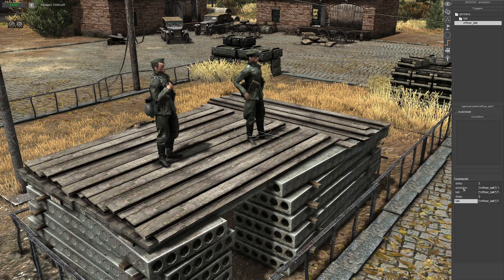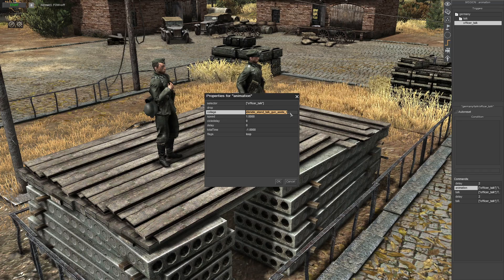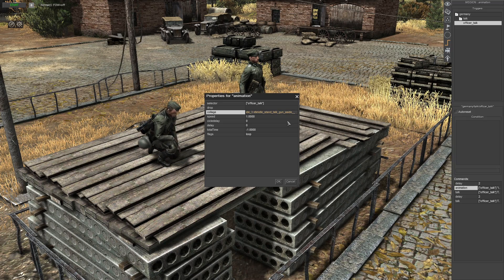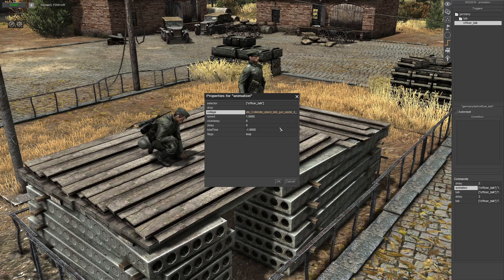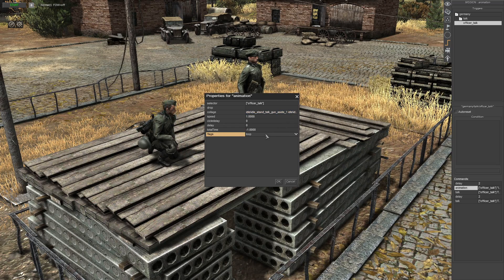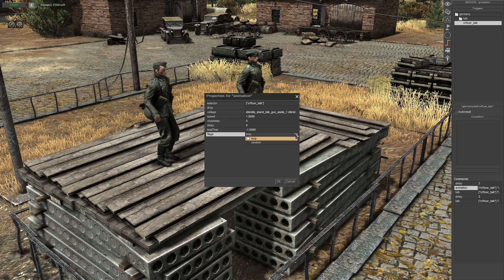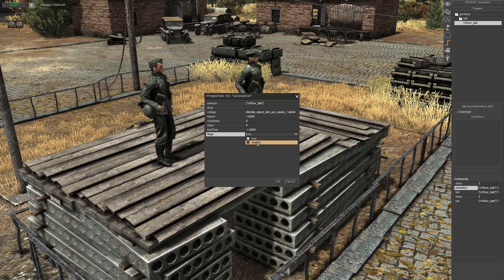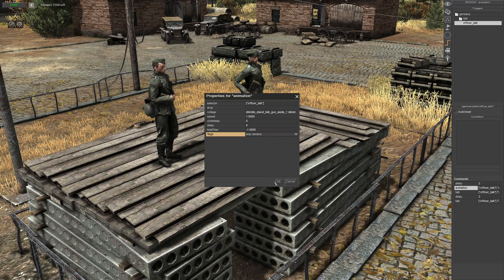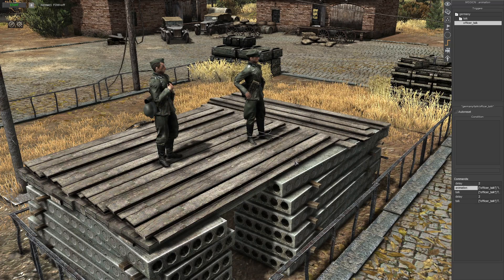Go to the animations command and copy it with Ctrl+C, then press spacebar and Ctrl+V. Change the number one to three, press spacebar, Ctrl+V again, and change the number to four. Then come down to the flags drop-down box — leave loop enabled and also enable randomize. Click OK and save your mission.